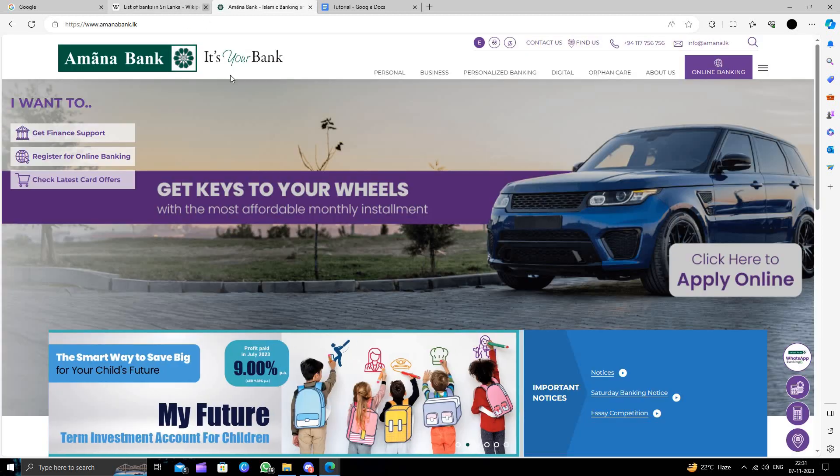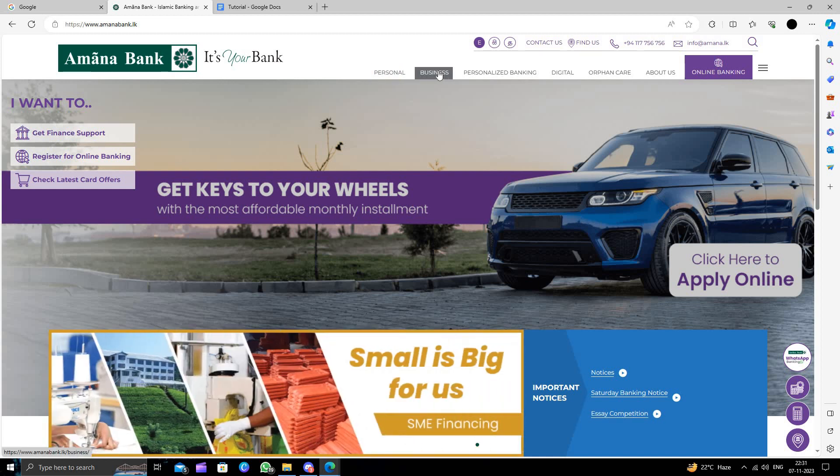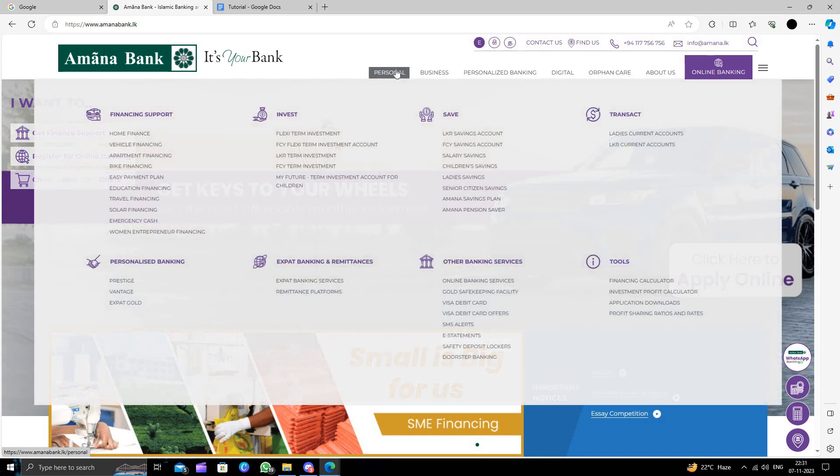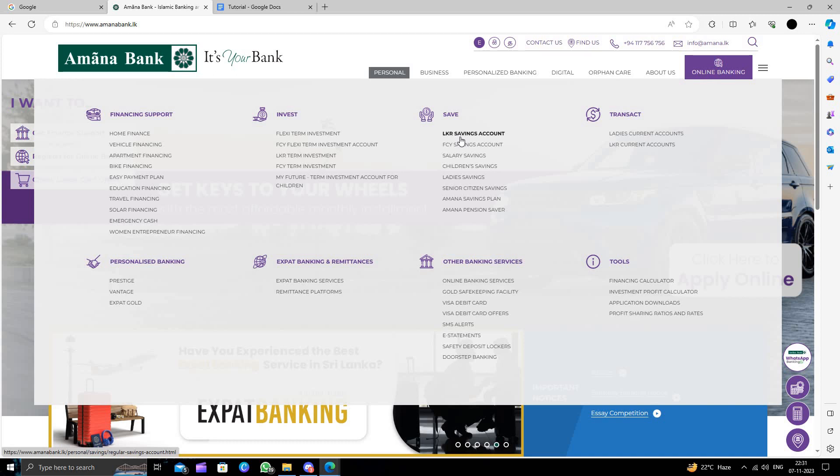So we can just go to Amana Bank. Here we have the bank website. Here we have personal, business, and other options. I will click on personal. Here we have accounts. I will go to the savings account.